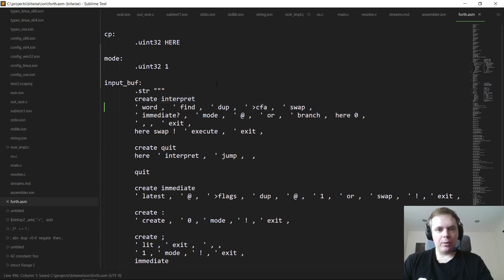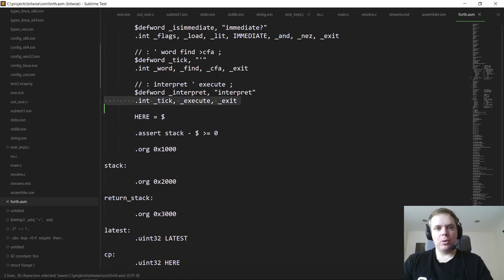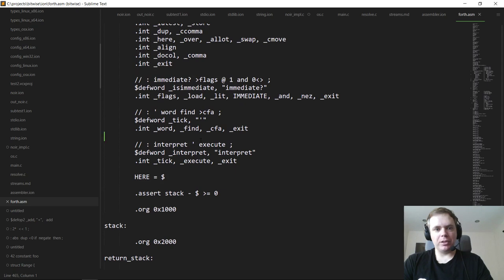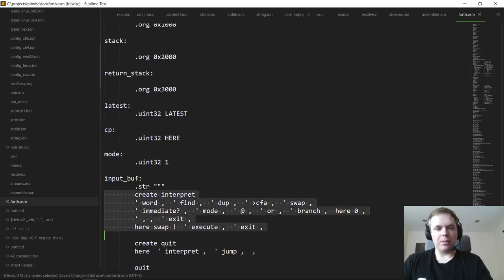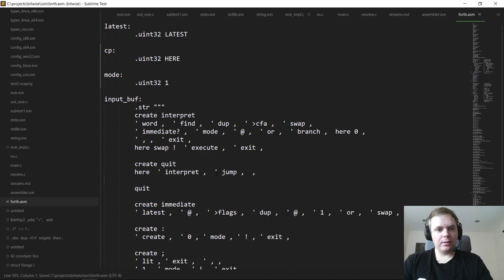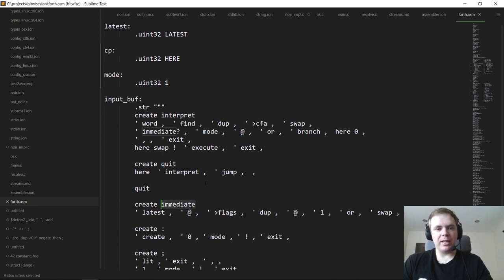So now, because we've created this new interpret, the definition of quit refers to the new interpret, not the built-in one. When we call quit, we enter this new infinite loop, and everything from here on out will be executed by our own interpret function. This means we now have the selective compilation feature we had originally, but now it's bootstrapped from a simpler built-in interpret function.